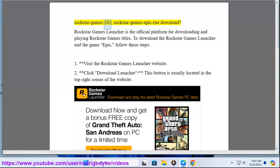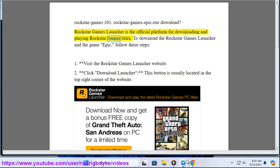Rockstar Games 101: RockstarGamesEpic.exe download. Rockstar Games Launcher is the official platform for downloading and playing Rockstar Games titles. To download the Rockstar Games Launcher and the game Epic, follow these steps.